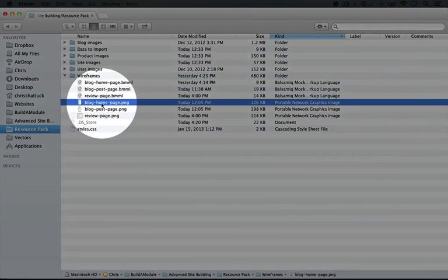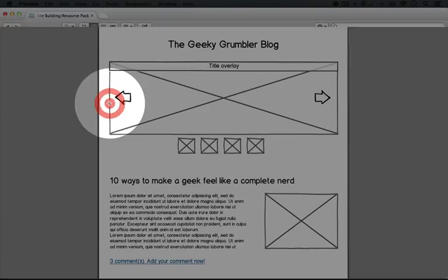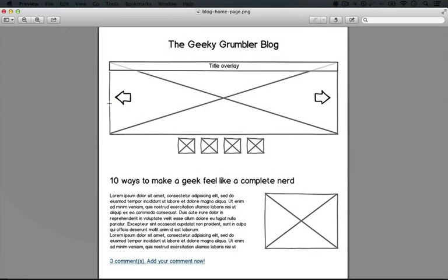I'll open the bloghomepage.png file. Now this is just a picture, and it looks kind of like a sketch. The point of a wireframe is to keep the client from being attached to any visual aspects of the site.